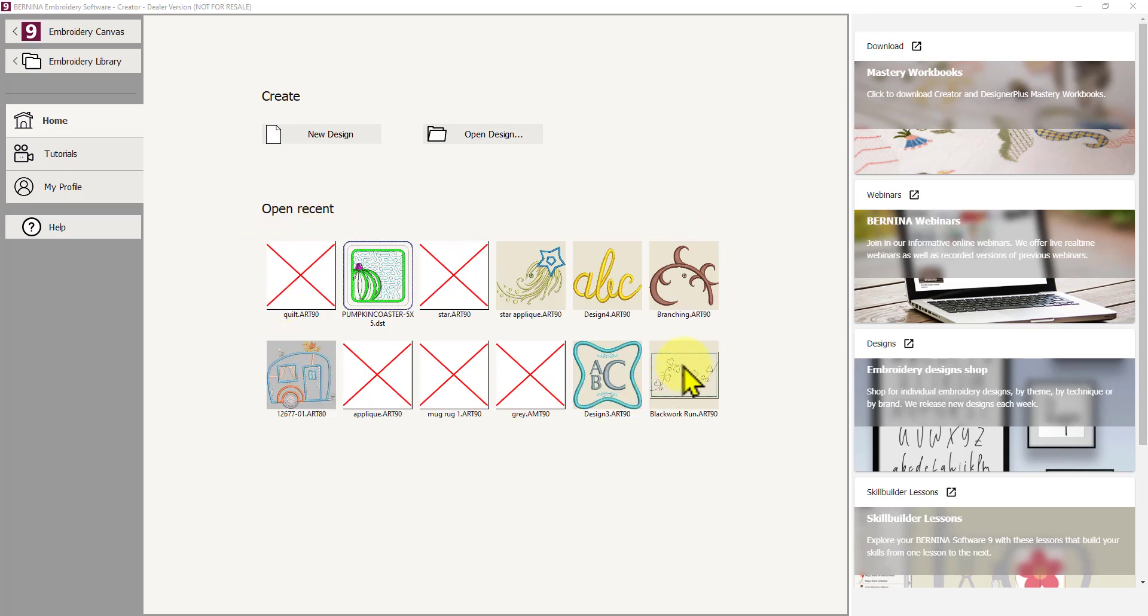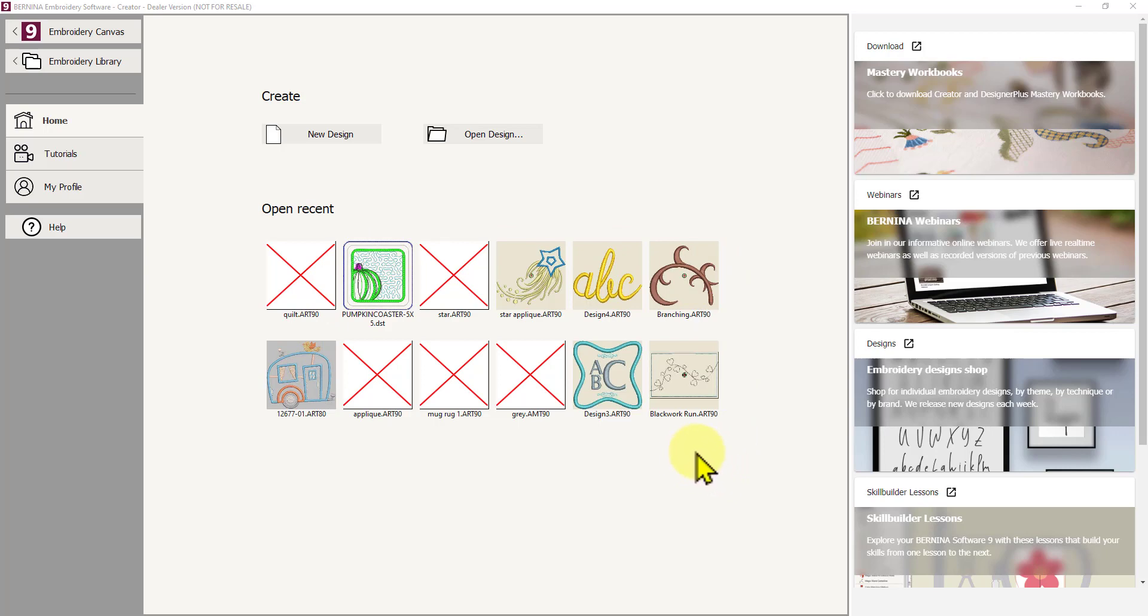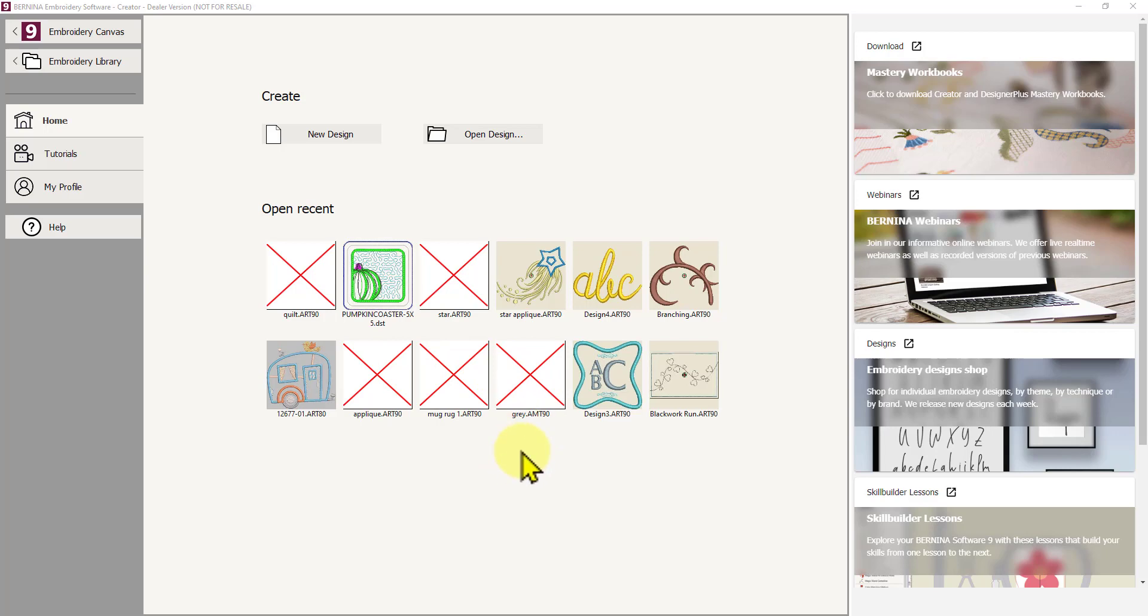I'll start with the Open Recent because I've got a lot of recent designs on here. You won't have anything the first time you open it, but if you've been working on a design, the last 12 designs you worked on will show up here, so you can click on any of these icons to go straight to that design in the Embroidery Canvas. If you see a red cross like I've got here, that means that you've moved the design from the original location it was saved to, so the link doesn't work anymore. I do move my designs around a lot, so that's why I've got so many red crosses. But if you just save a design to a location, you will have an icon here to open that design.